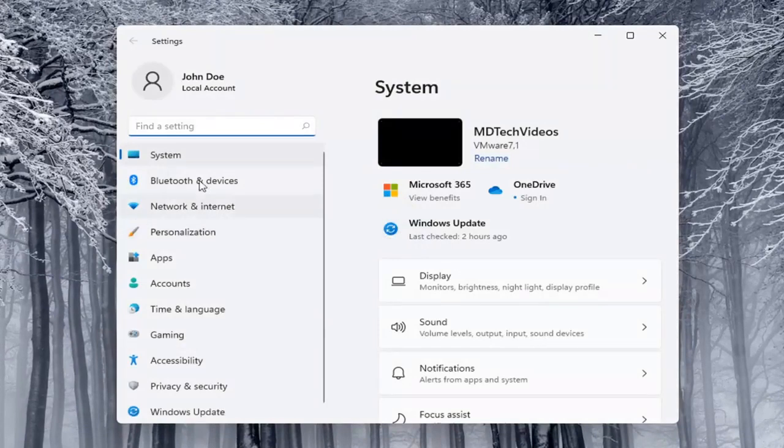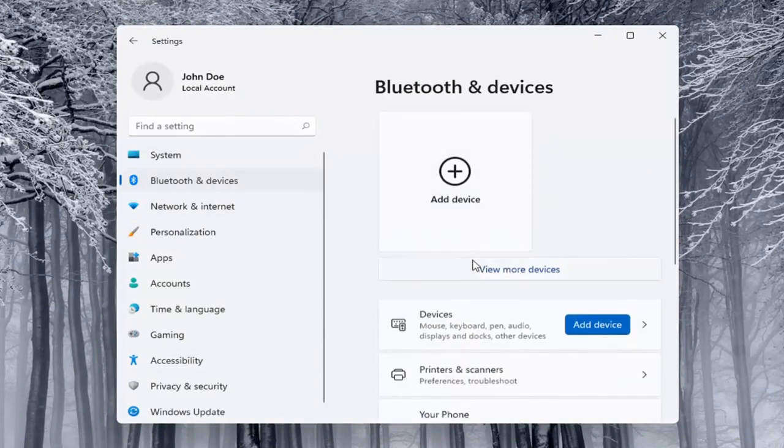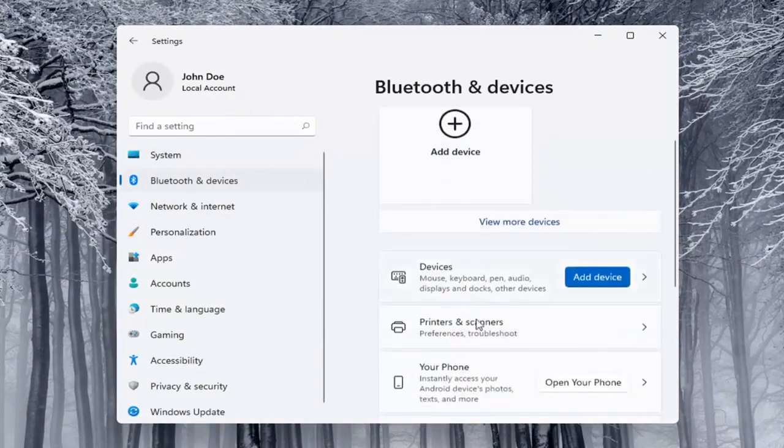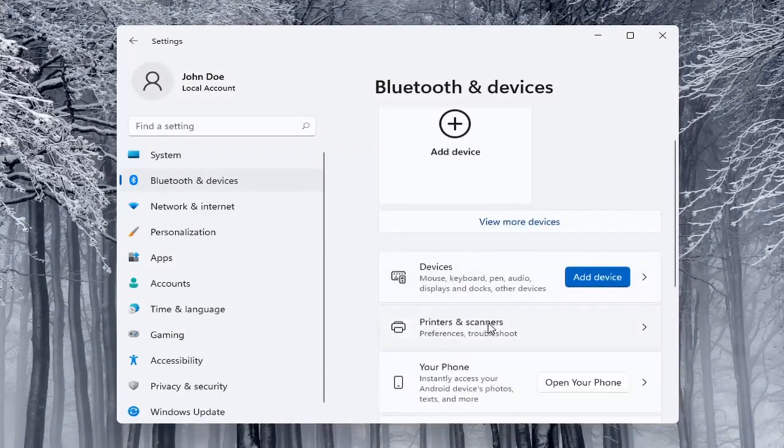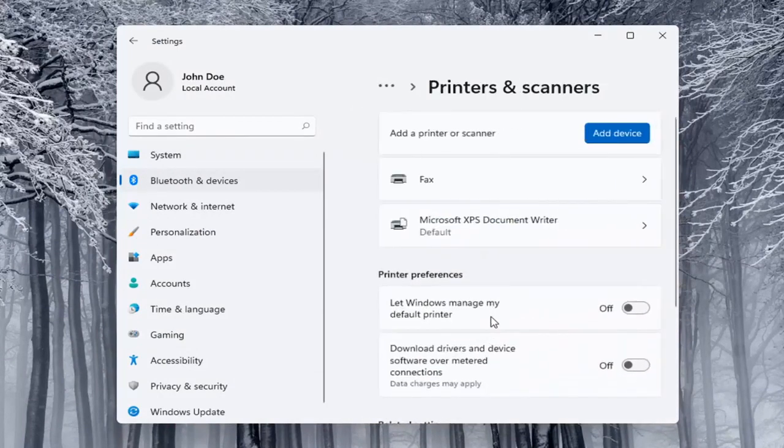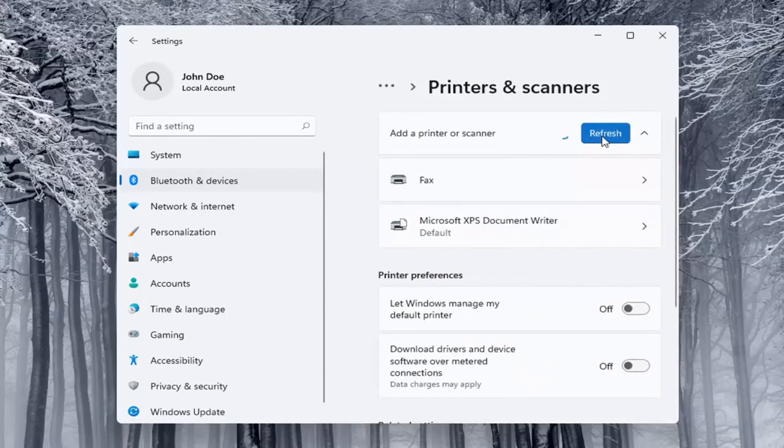Select on the left side Bluetooth and devices. Then on the right side you want to locate printers and scanners and left click on that. Select the add a device button. Make sure your printer is turned on.